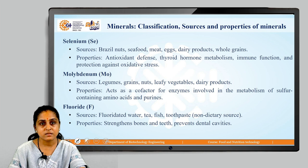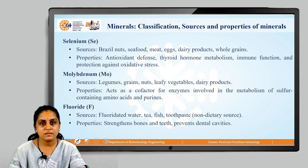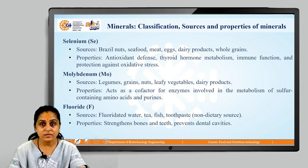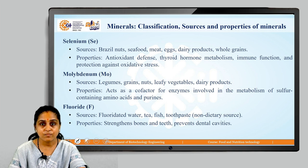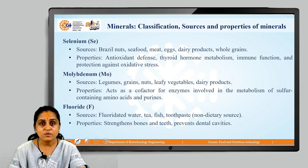The next trace mineral is selenium. Sources of selenium are brazil nuts, seafood, meat, eggs, dairy products and whole grains. Properties of selenium: they act as antioxidant defense, support thyroid hormone metabolism, immune function and protection against oxidative stress.